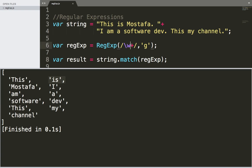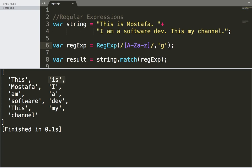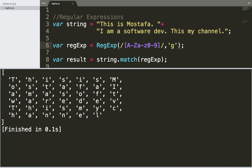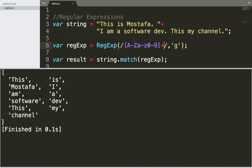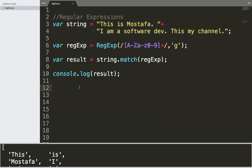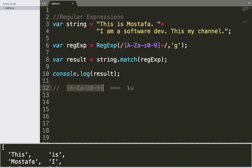By the way, this regular expression backslash w is equal to the expression a-to-z, A-to-Z, and zero-to-nine. If I save and run, it's going to return all letters. And if I add the plus, it's going to return all words in the string. So this expression — let me just type it here — is equal to backslash w. Instead of writing this long regular expression, you can just use the alphanumeric regular expression backslash w.